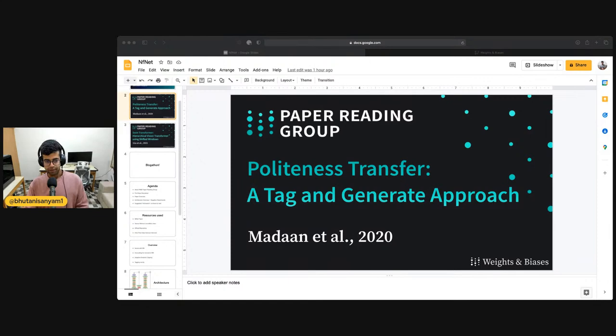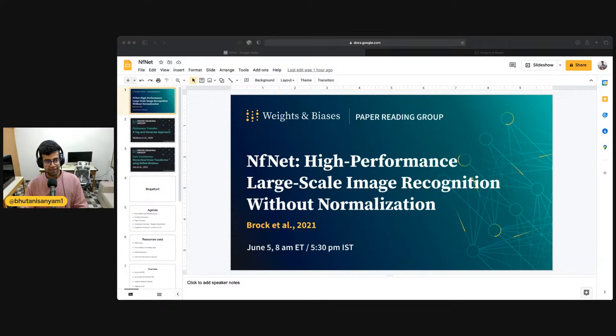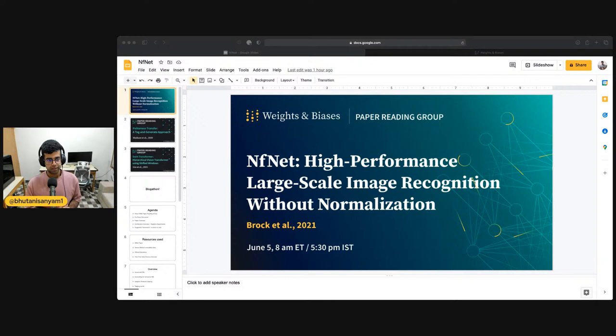I've been trying to wake up early, which means I have to go to bed early, so I moved this a few hours before our usual scheduled time. Thank you for making the time and joining us live. We'll be reading about the NFNet: High Performance Large Scale Image Recognition Without Normalization. That's a mouthful paper. We'll be going through an overall understanding of what's happening inside of this paper.